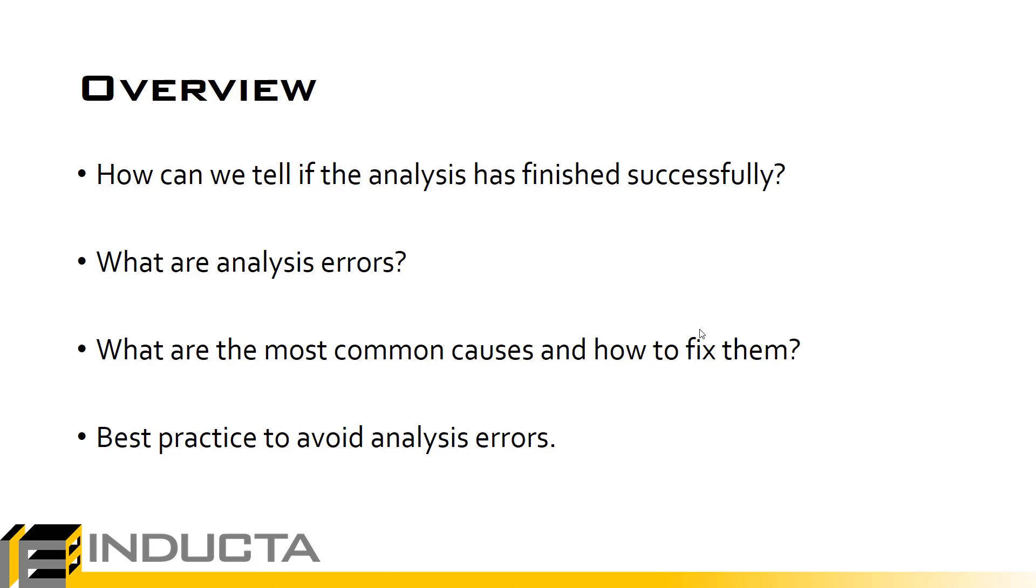First we're going to see how we can tell if the analysis has finished successfully. We'll see what analysis errors are, the most common types of errors and how to fix them, and then best practice to avoid analysis errors altogether.